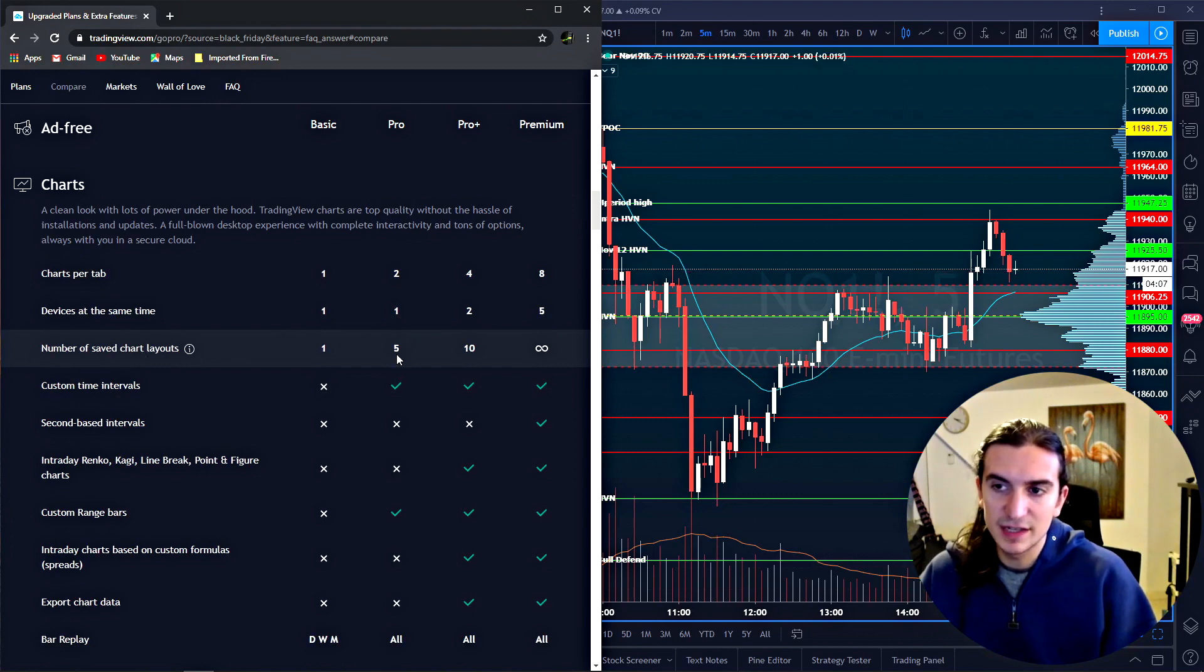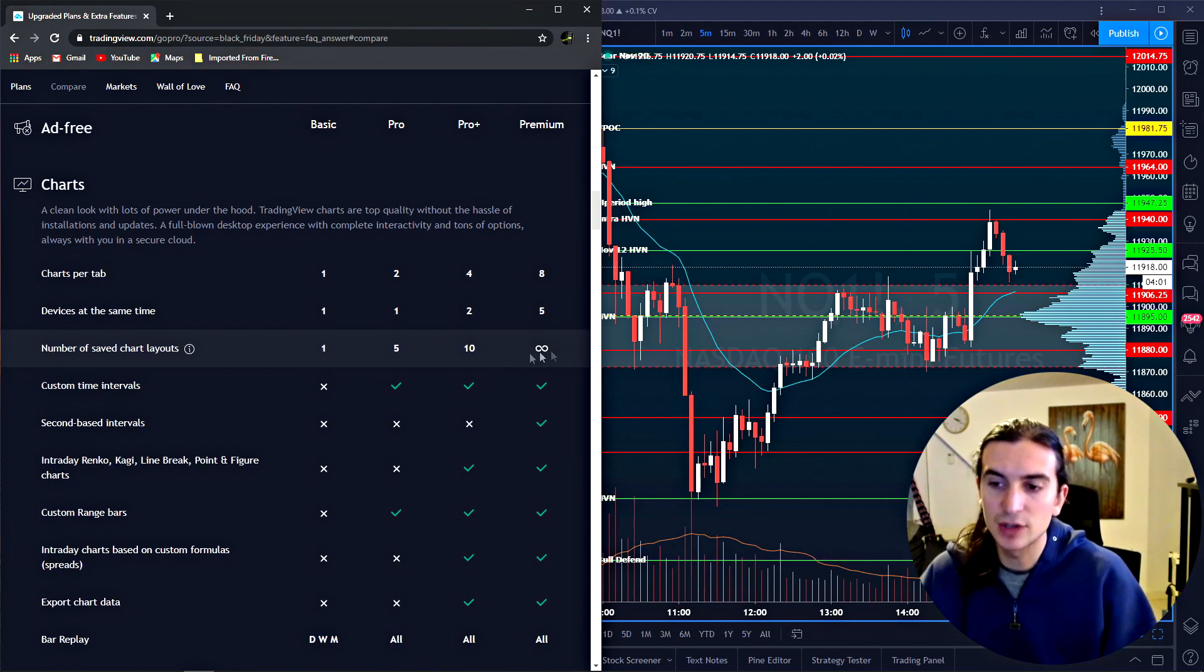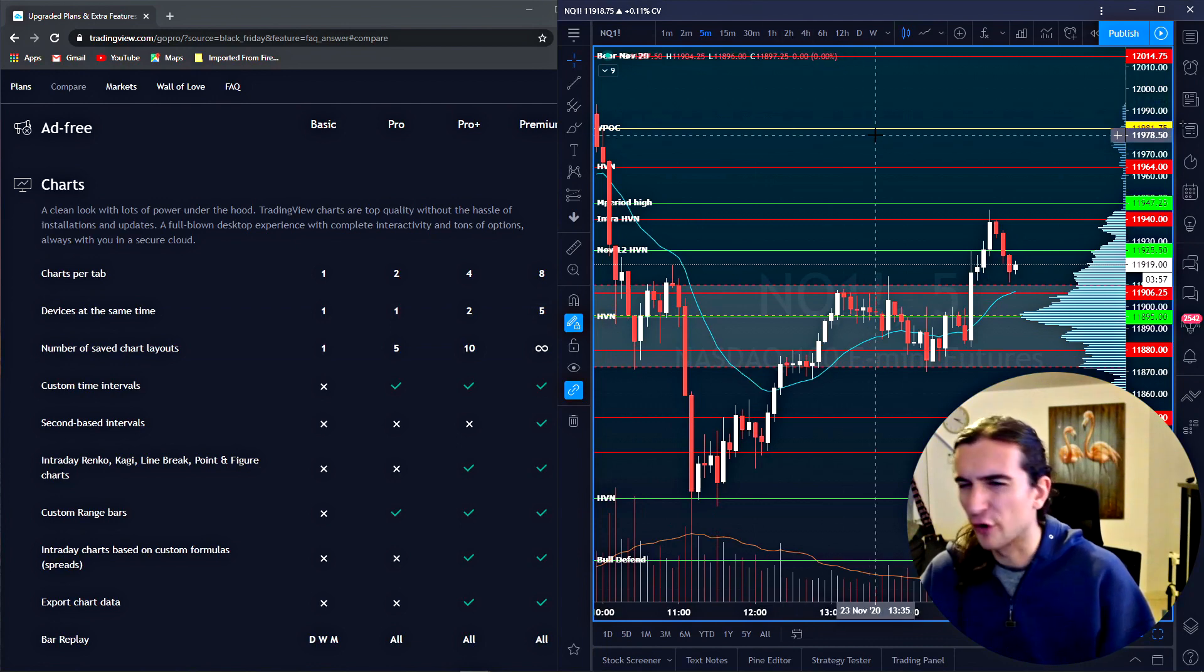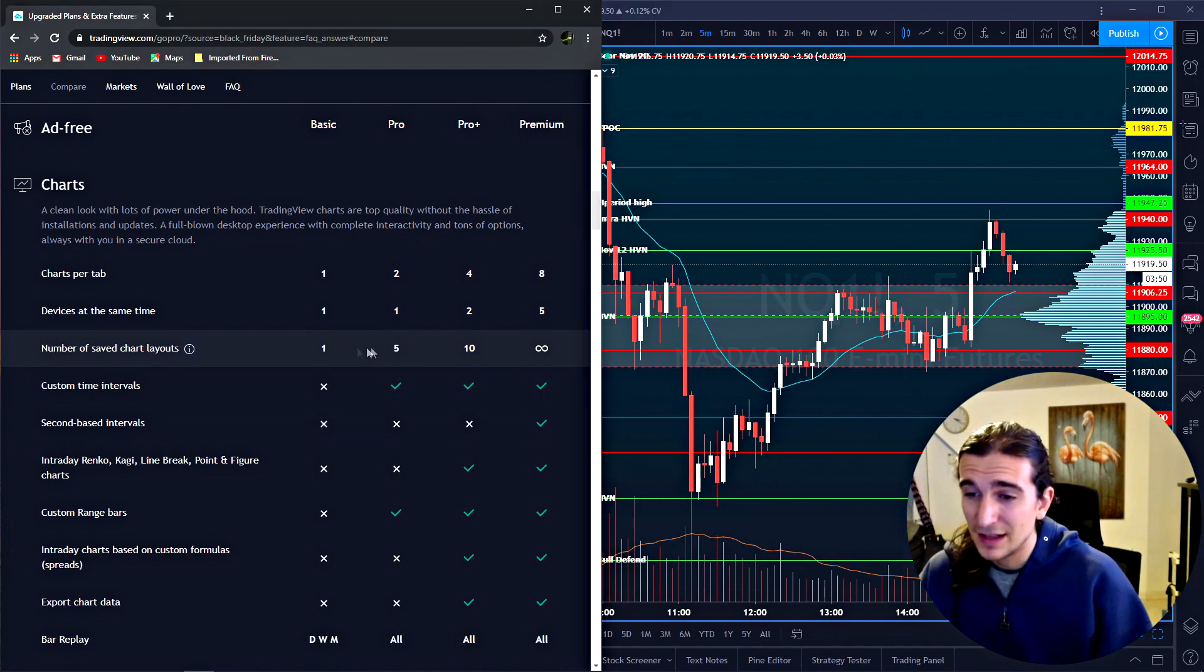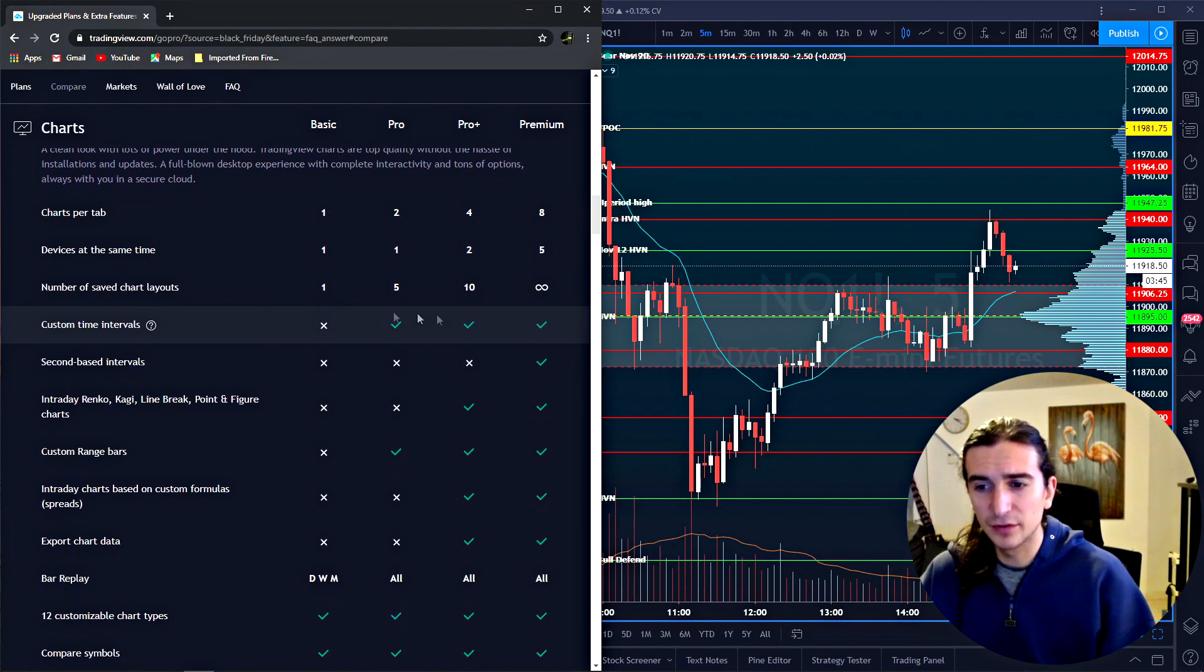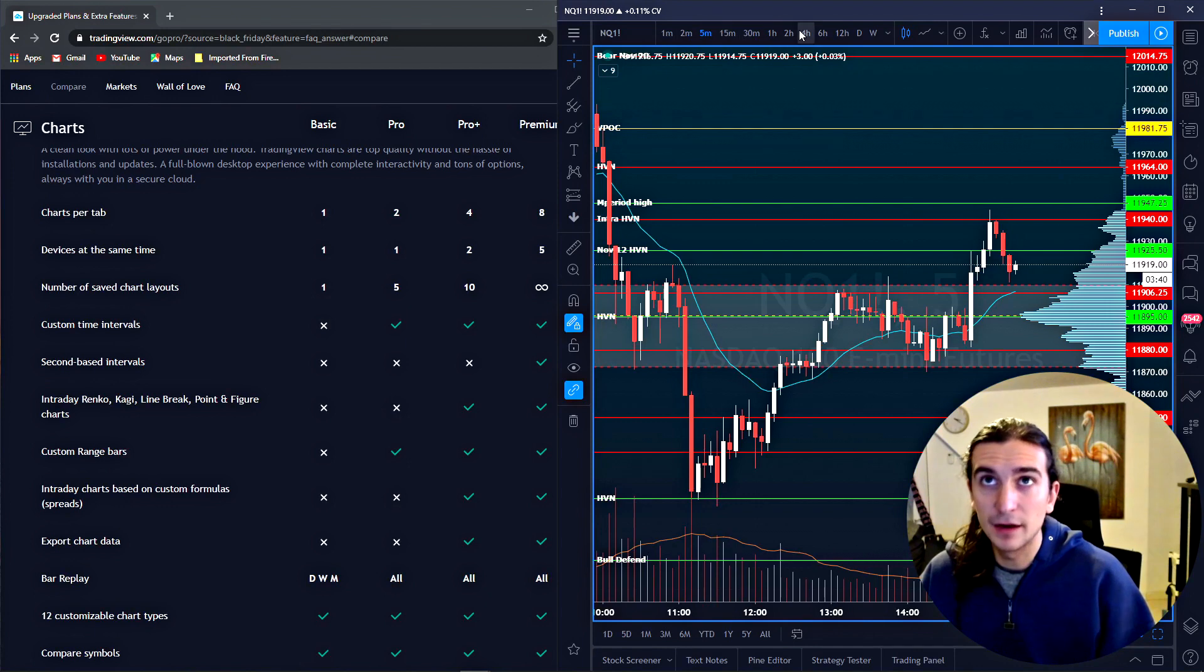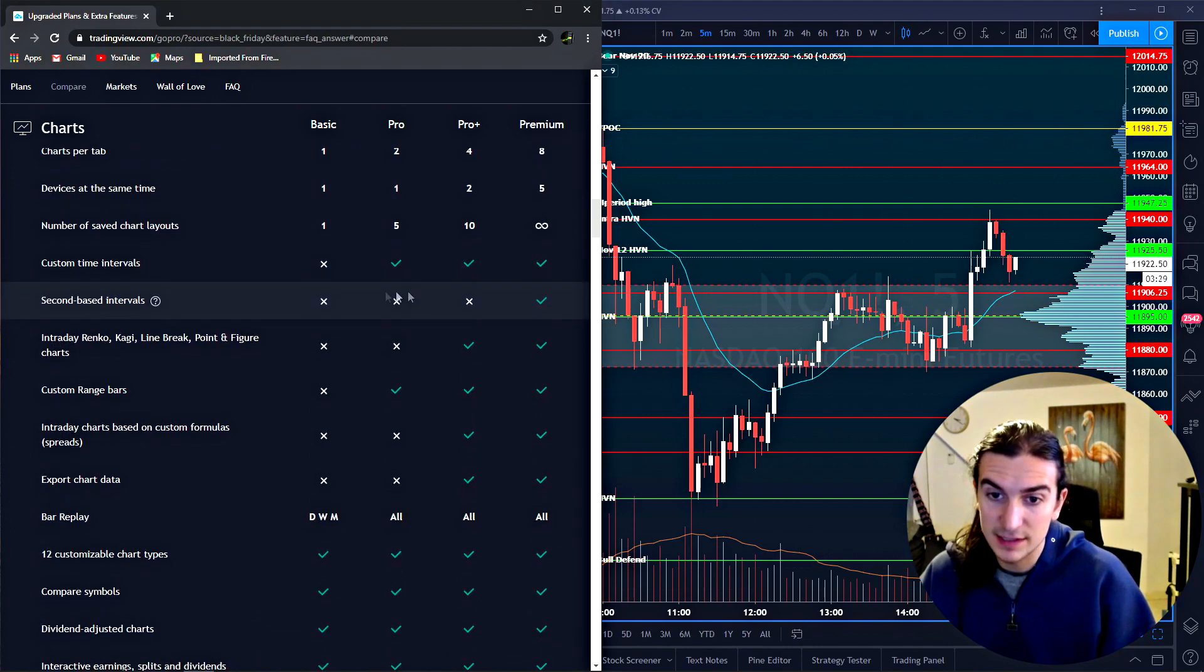Next thing, save chart layouts. You can save up to five layouts here. You can save up to 10 layouts with pro plus and infinity layouts with premium. This is not so important because all you really need is maybe one or two or three chart layouts. I can't really think of any cases where you would need more than that. So in this case, this is not where the pro plus shines. Custom time intervals. This is a known thing for trading view. You can switch to any time interval, any amount of minutes and any amount of hours and any amount of days. That's one of the good things about trading view is the custom time intervals. You can see that that's available on all plans.